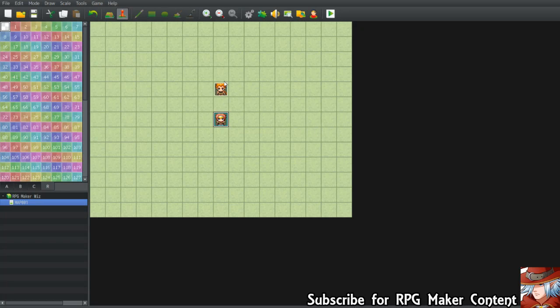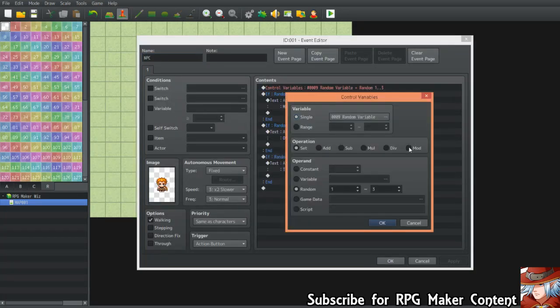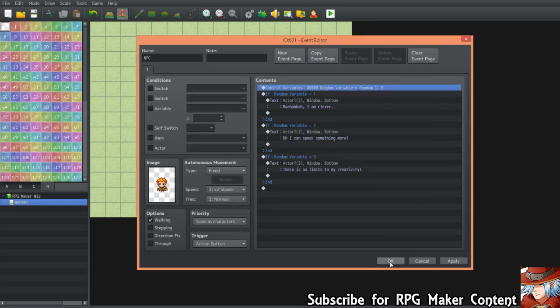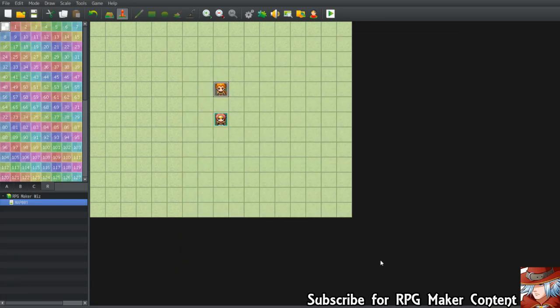In my own game I usually set the range from one to nine, so there are nine possible dialogues. Of course you need to write more dialogues, but it gives a lovely flow to the RPG game you're making. I recommend this if you want to make NPCs feel a bit nicer to interact with.